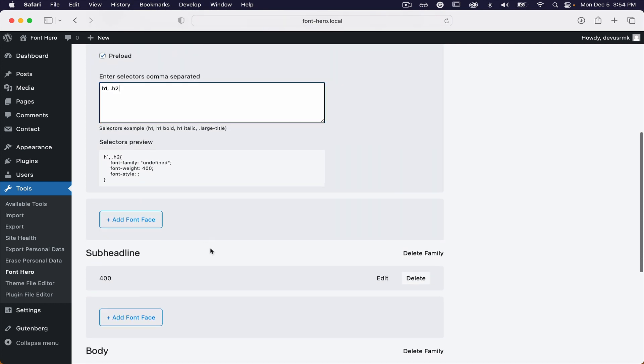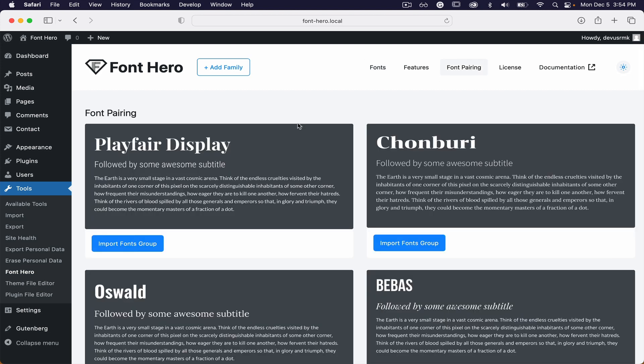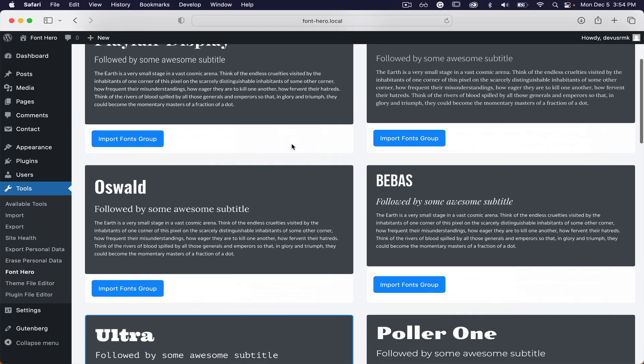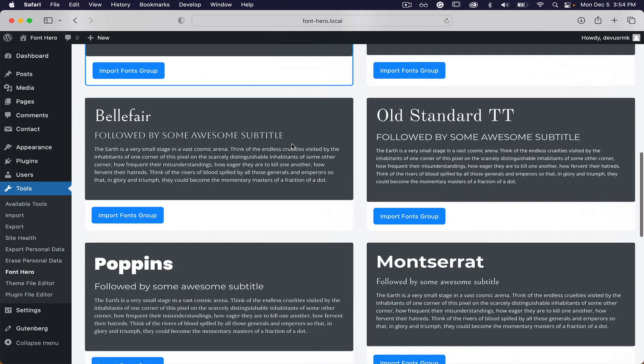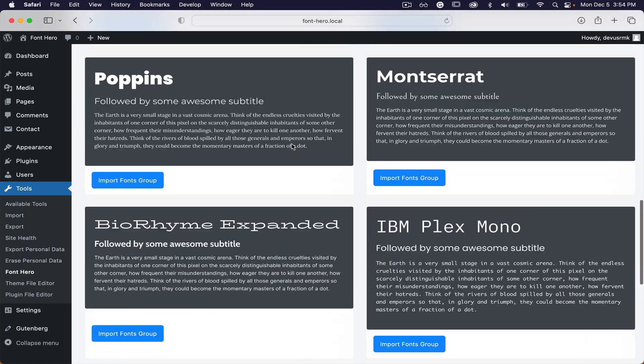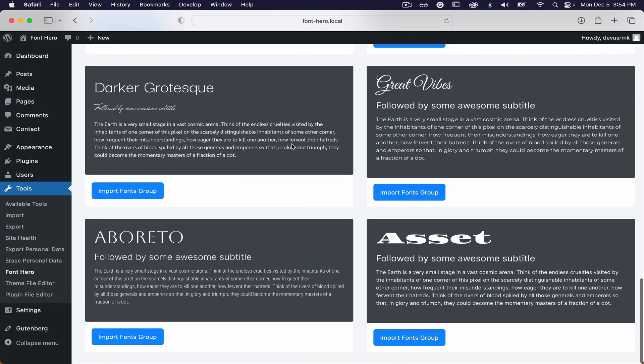We're also providing font pairing. For now, we have 16 beautiful font pairing options you can choose from, and we're going to update them frequently.